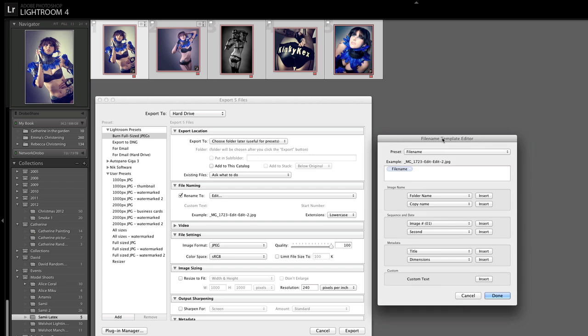So I've turned on Rename To and I'm going to open that and choose Edit at the bottom. You can see by default the preset file name just uses the file name of the file as the export name. I'm going to add to the end of that dash full size because this is going to be a full size export and then my resizer is going to produce the smaller versions and it's going to change that word full size to whatever size it is that it's resized it to.